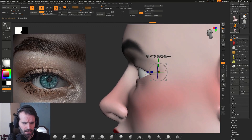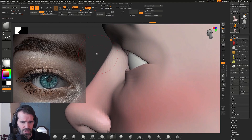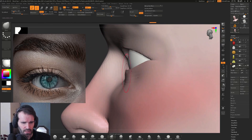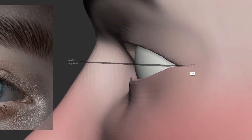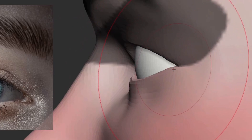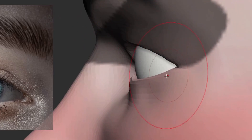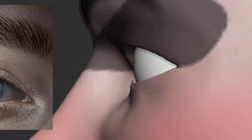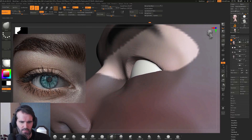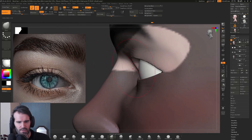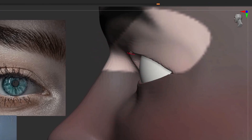When looking at an eye from the side, the upper lid sticks out and forward just a little bit more than the lower lid. I'll mask off the upper lid, grab my move brush, and push the lower lid in just a tiny bit. Then flip the mask and move the upper lid out and forward just a tiny bit more — so if I draw a straight line down, the upper lid is out in front of the lower lid like it should be.